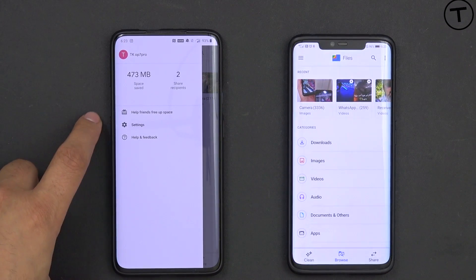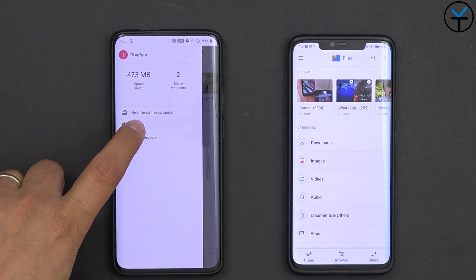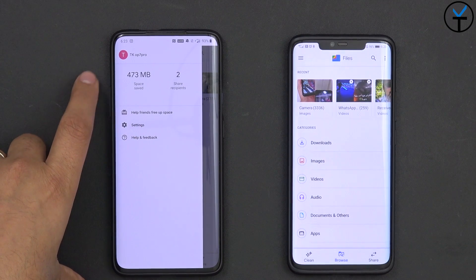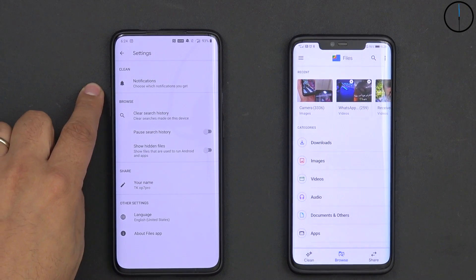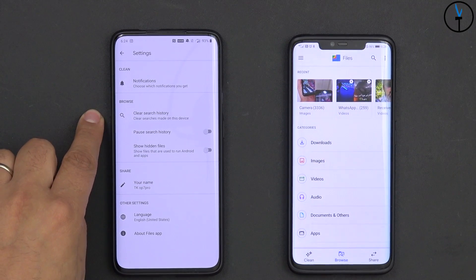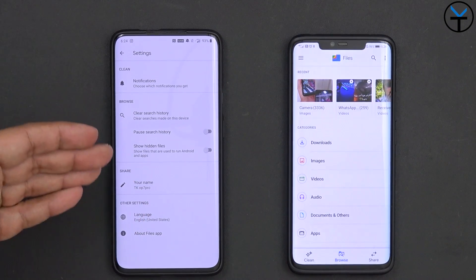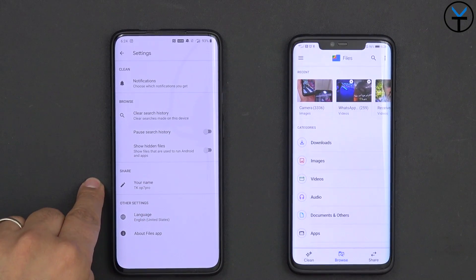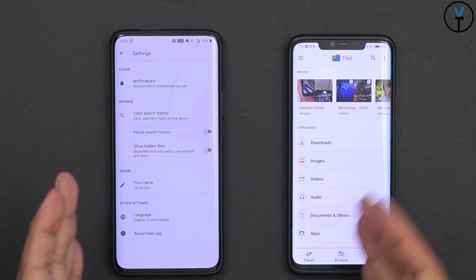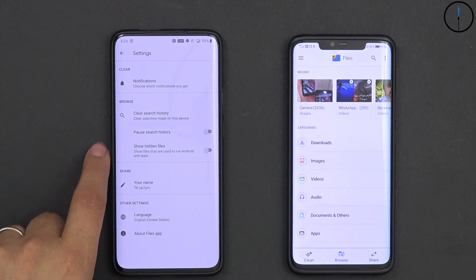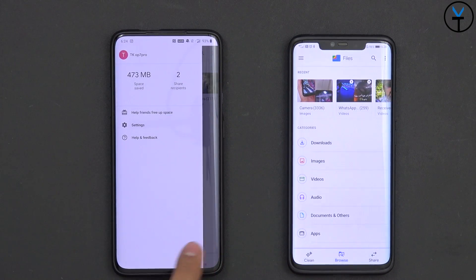On the left side, we have a couple of options for our settings. It gives you information on space saved after any cleanups. In the settings, we have notification access, clear history, and pause search history if you don't want it searching in the background. You can also set the naming of your device — you want to name each device uniquely — and of course, language, and show hidden files if you have any.